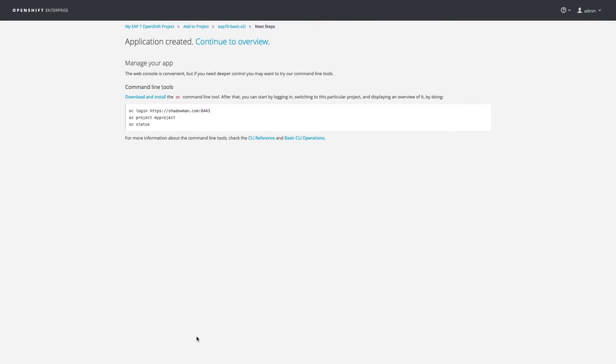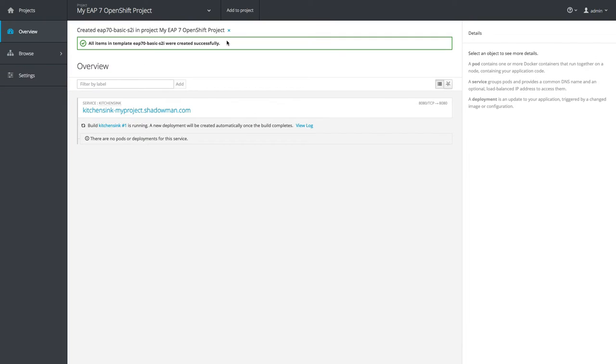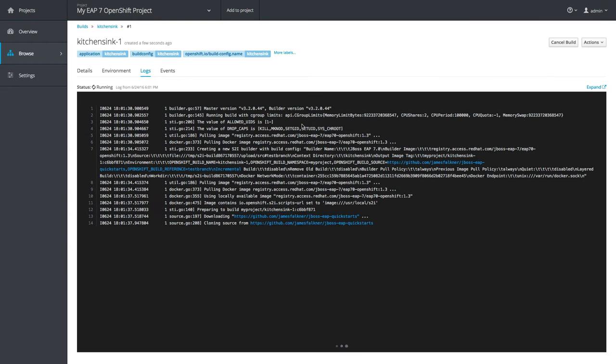Once created, OpenShift will spawn a number of objects into the system that control the build and deployment of my app. Coming back to the overview page for my project, you can see several objects are already created. Let's take a look at the log file when the app is building.